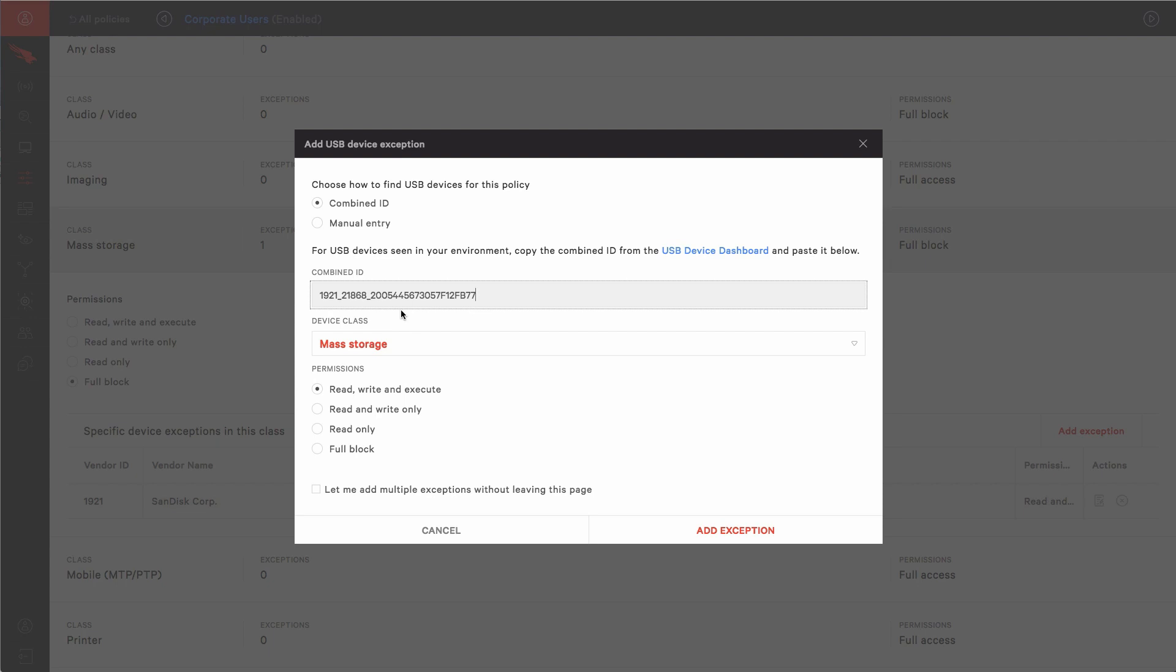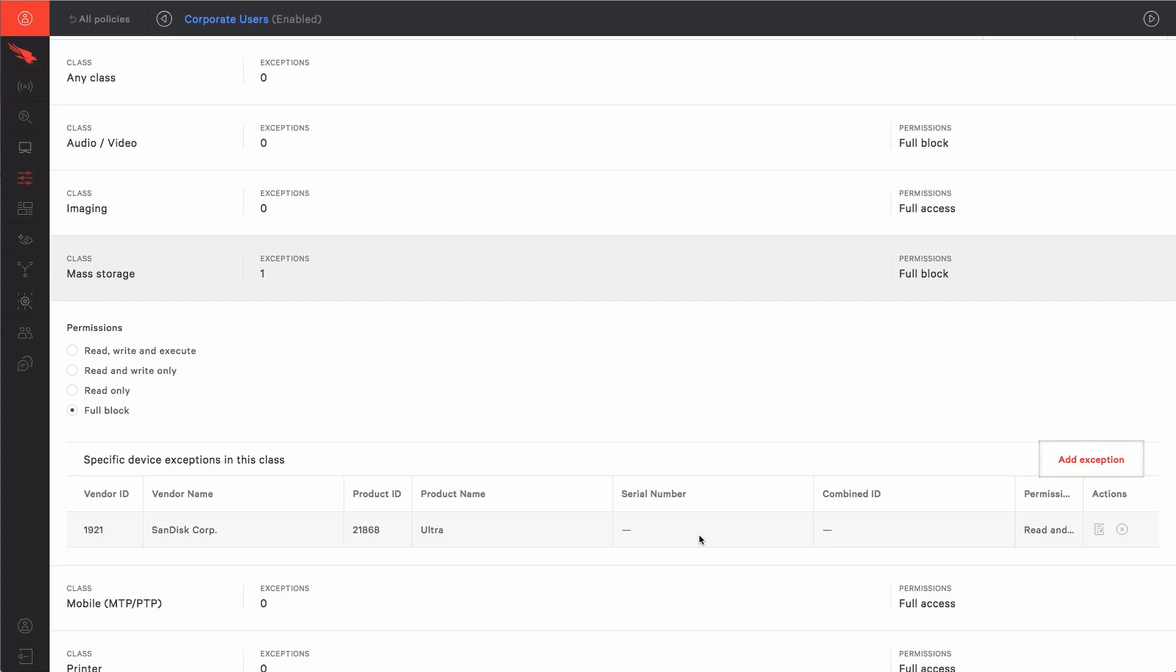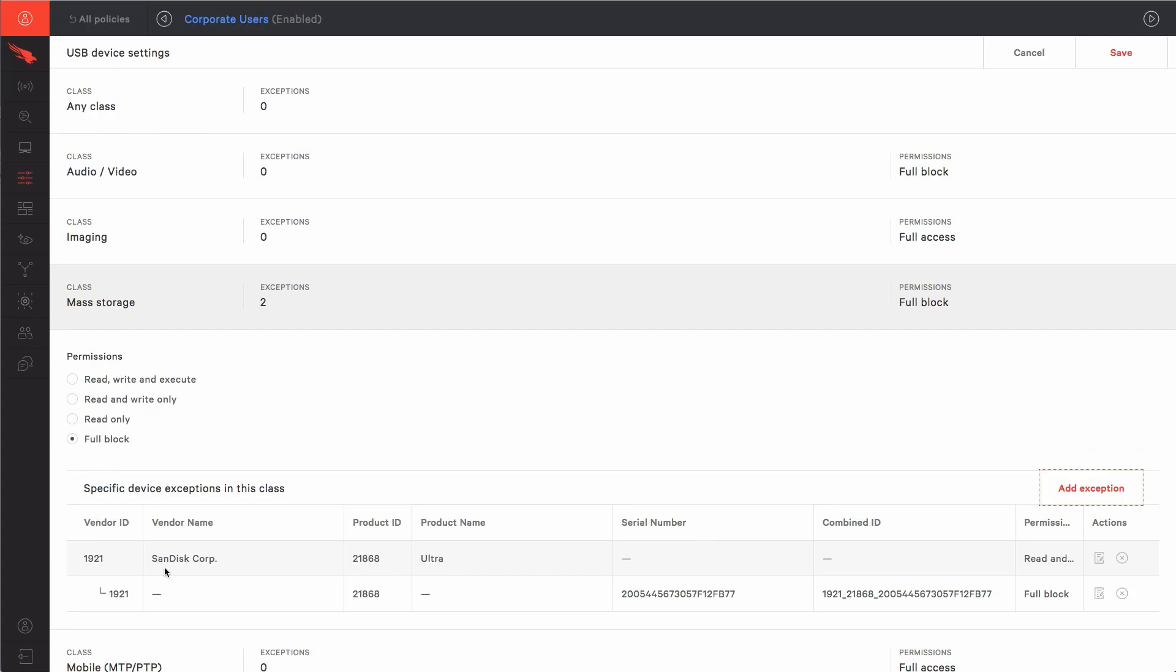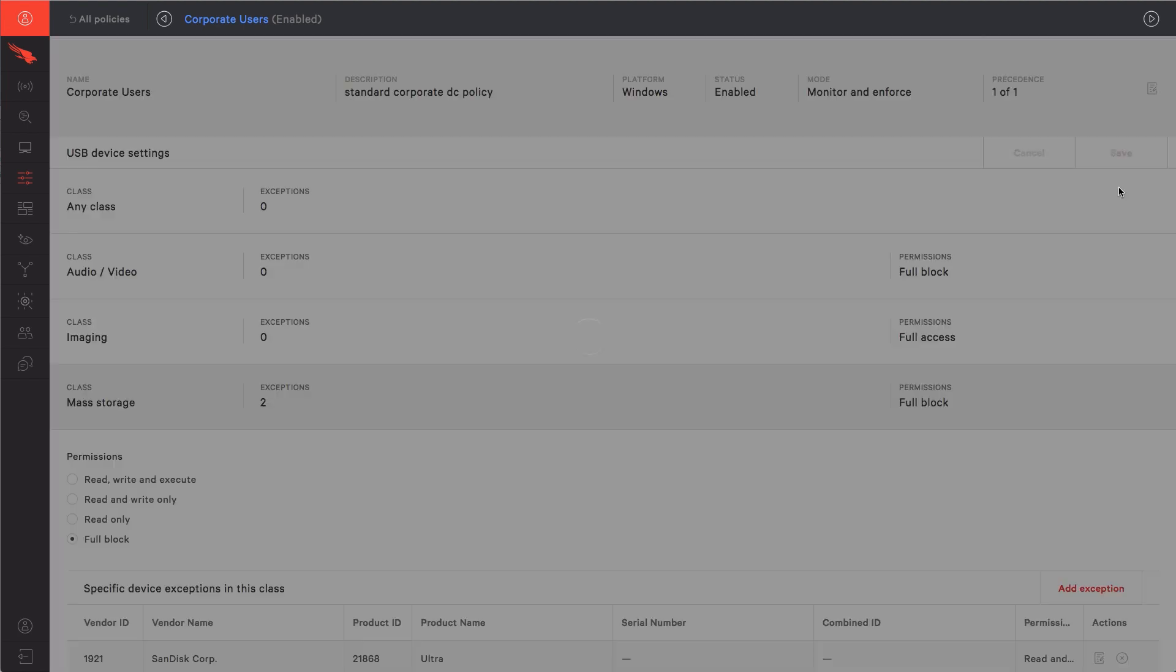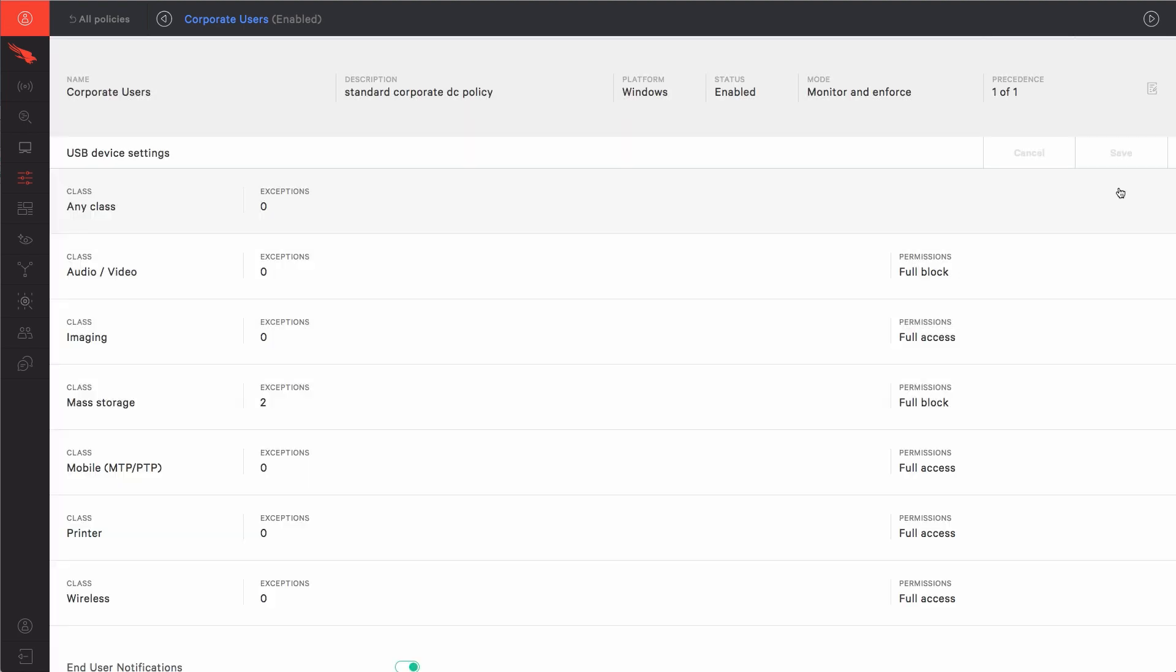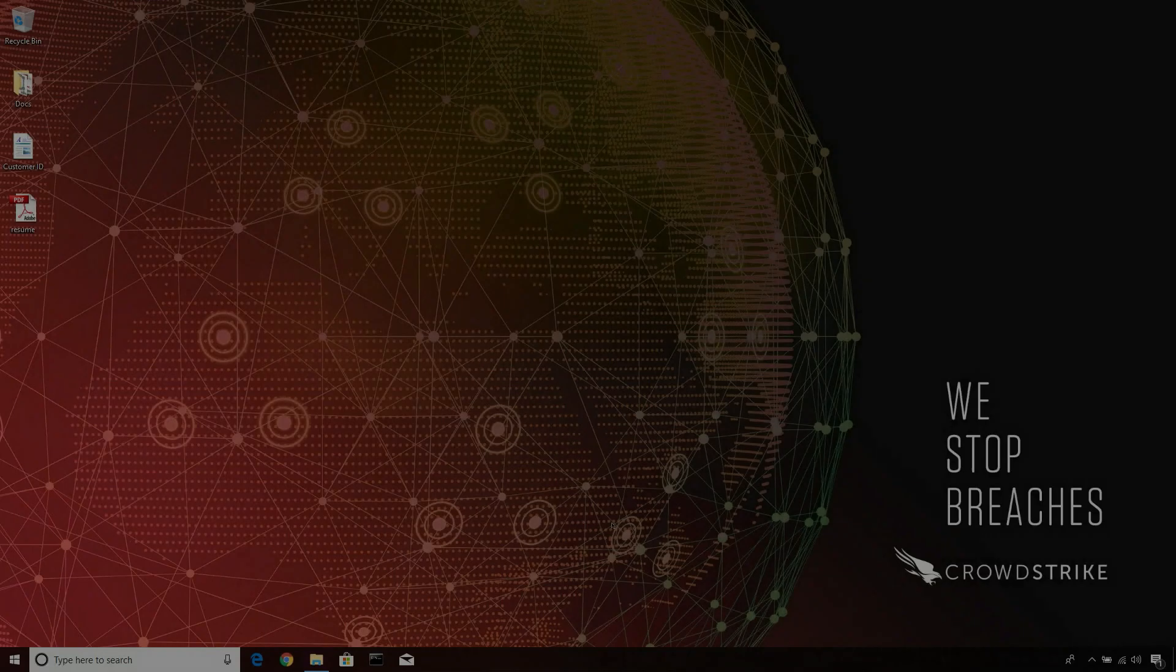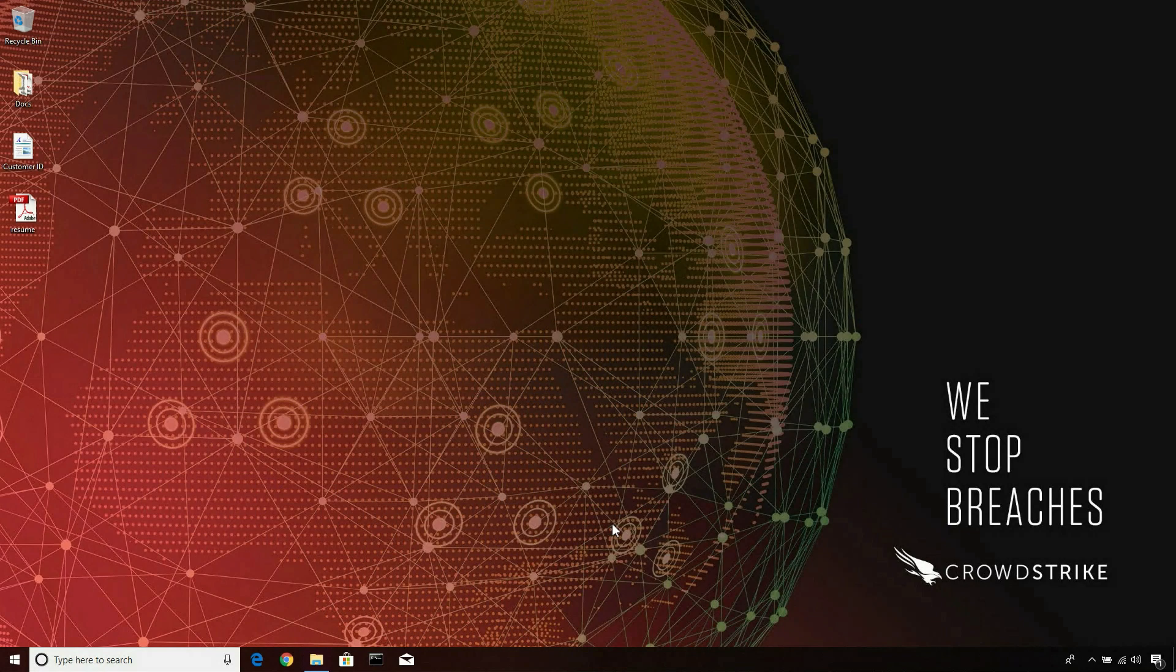For this infected USB, we'll select full block. We see the new rule added below the previous exception, and after saving the policy, we go back to the host and try to insert the infected USB device.